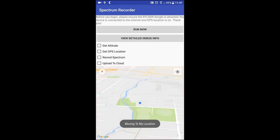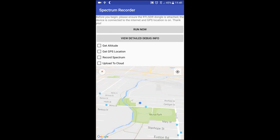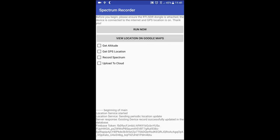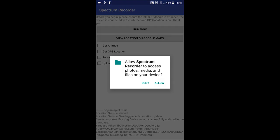Here, you can see an in-built map which should pinpoint your location. You can also tap on View Debug Info or look at the four checkboxes to get an idea of what the application is doing at all times. Now, when you tap on Run, it will prompt for Write Permissions. This is used so we can temporarily store your spectrum data before it is sent to our database.